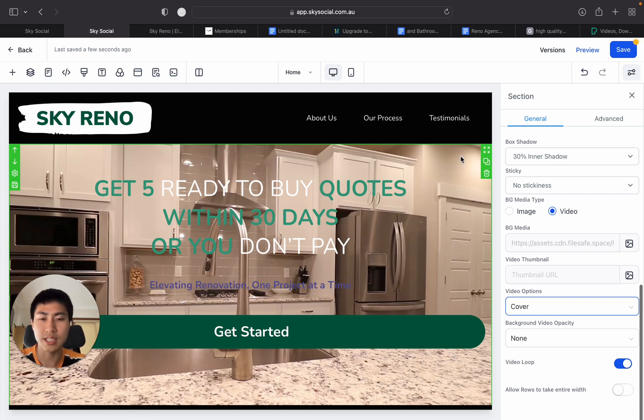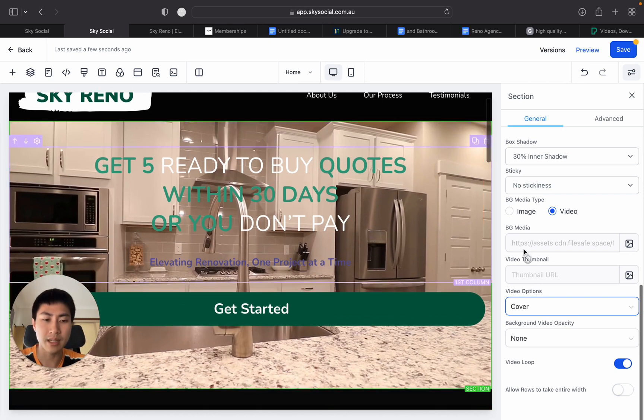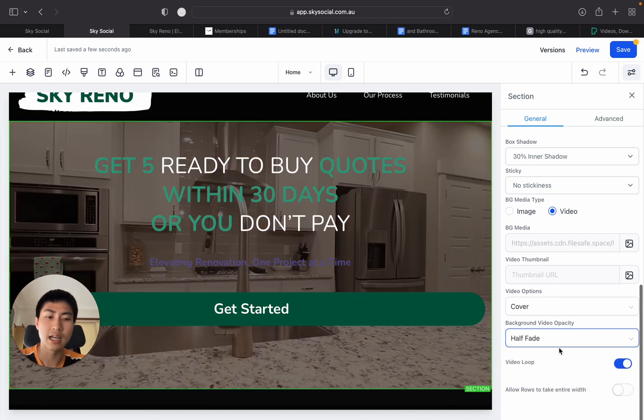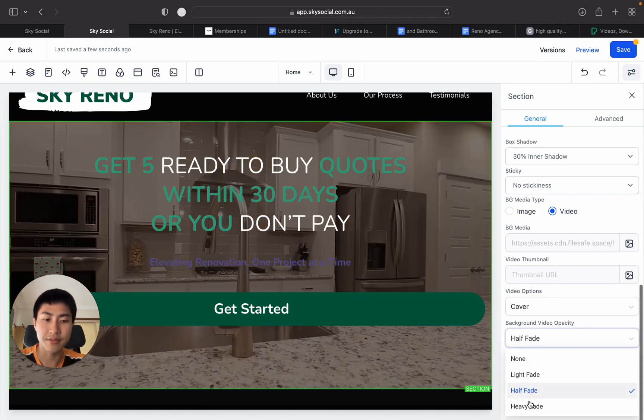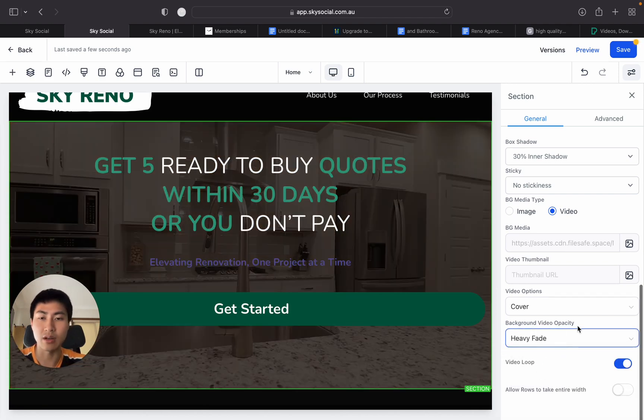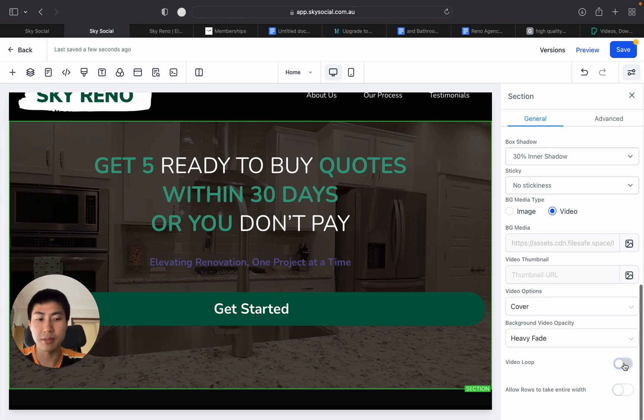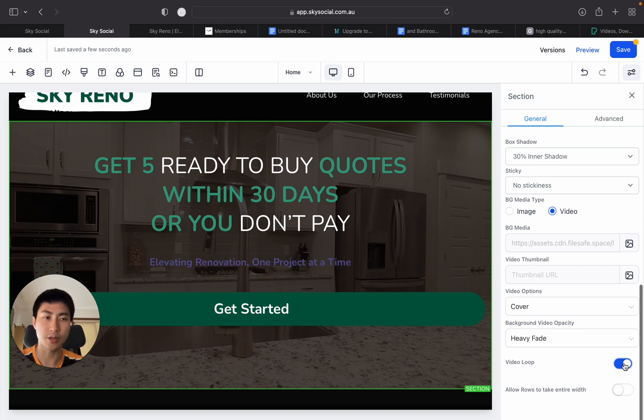Now, I like covering because normally for these websites, it just looks and formats a bit better. You can either change your opacity to like half fade to heavy fade, depending on what you want to go with your website. And then you just simply press this button if you want the video to go on loop or not. And then you click save.